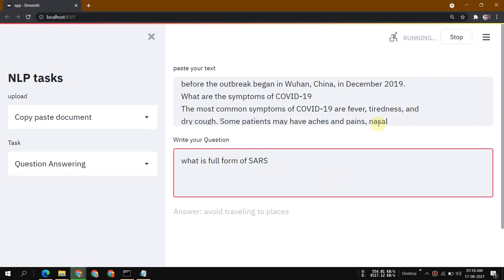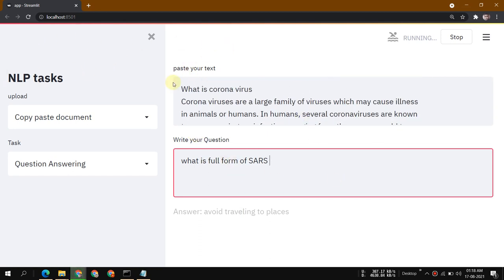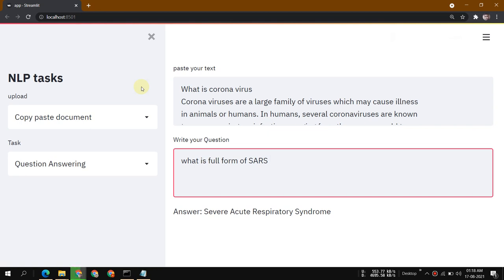The entire back-end is deployed on Streamlit. Streamlit is the best platform if you just want to deploy your machine learning projects. You don't need to understand any HTML or CSS — it's really easy. Now you can see the answer: 'severe acute respiratory syndrome.'